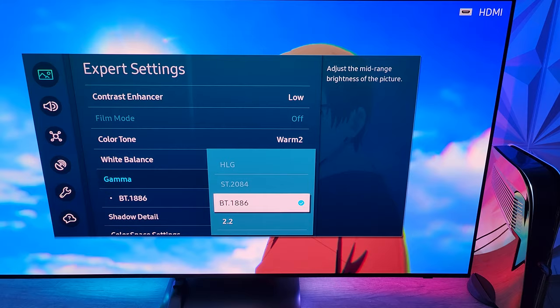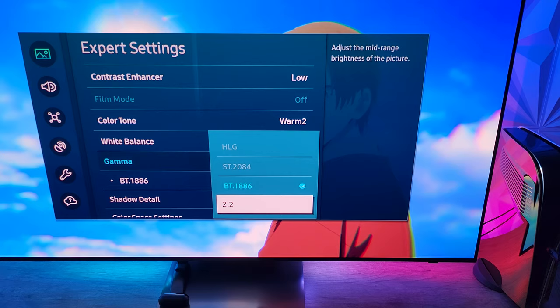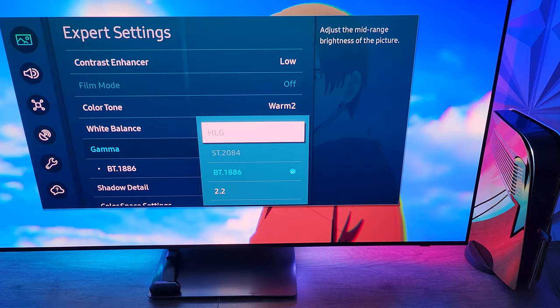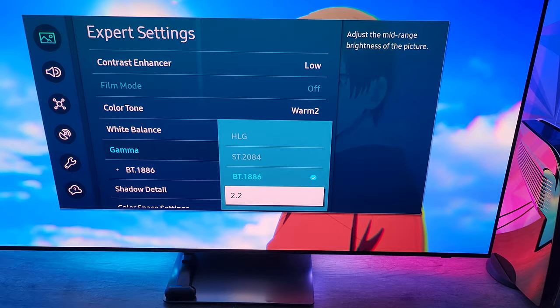Very important for SDR. I highly recommend you disable HDR just because it's not as good as SDR nine times out of ten. But everybody has their different prerogative on that, so I'll leave that up to you.